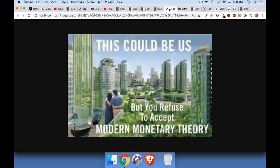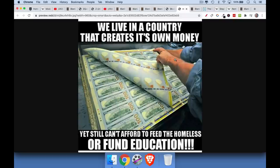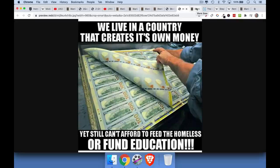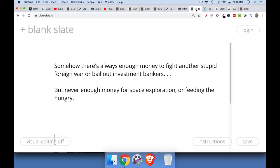MMT proponents always say this would lead to some sort of utopian society where everything would be green, no one would be without work, and no one would be hungry. I am sympathetic to this. There was a meme circulating on Reddit: 'We live in a country that creates its own money and yet still can't afford to feed the homeless or fund education.' I'm sympathetic because a lot of the money printed by the central bank goes straight into the pockets of investment bankers and their bonuses. But unfortunately MMT will not be used to help the poor — it will disproportionately benefit the wealthy. Somehow the US government always has enough money to fight another foreign war or to bail out investment bankers.